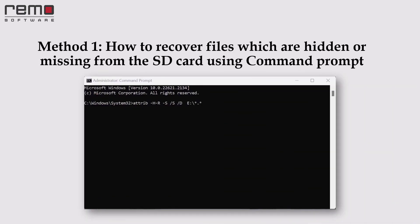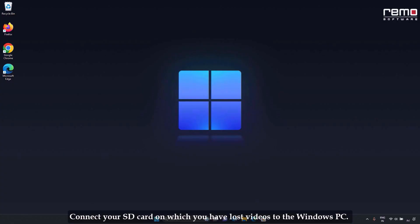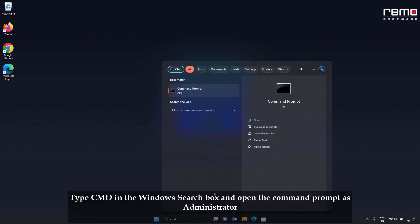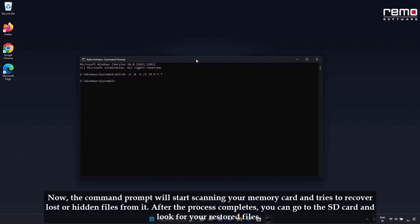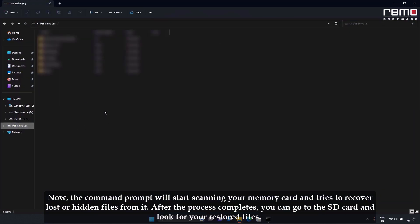Method 1: How to recover files which are hidden or missing from the SD card using Command Prompt. Connect your SD card to the Windows PC. Type cmd in the Windows search box and open Command Prompt as administrator. Type: attrib -h -r -s /s /d E:\*.* and hit Enter. Make sure you replace the drive letter E with your SD card drive letter. The command prompt will start scanning your memory card and try to recover lost or hidden files from it. After the process completes, go to your SD card and look for your restored files.